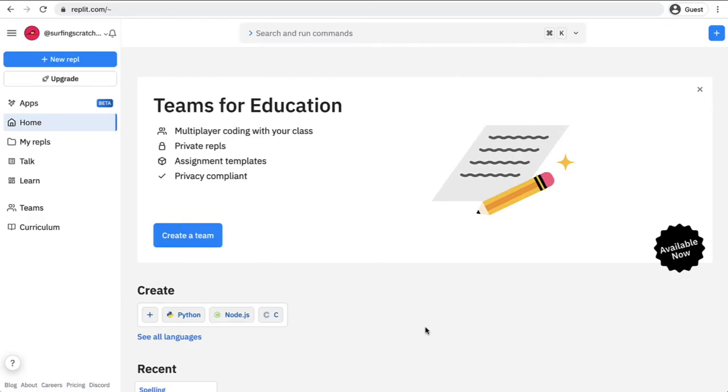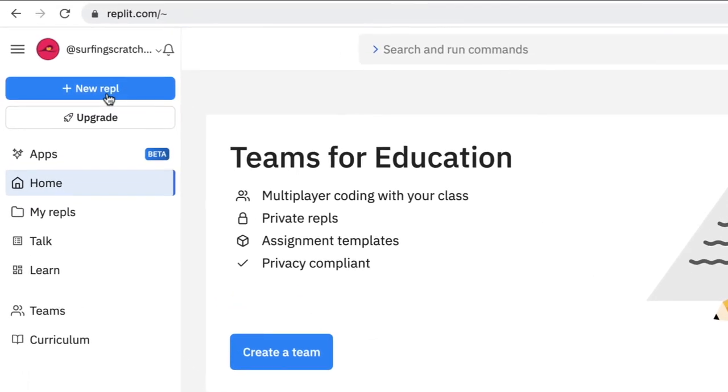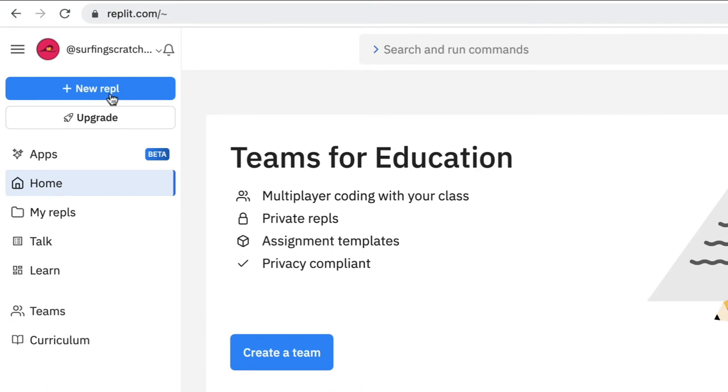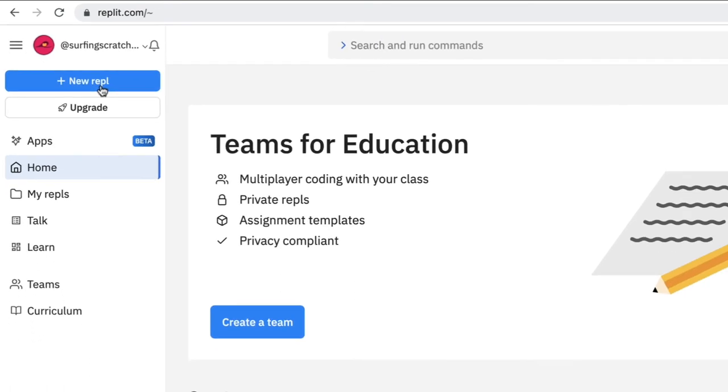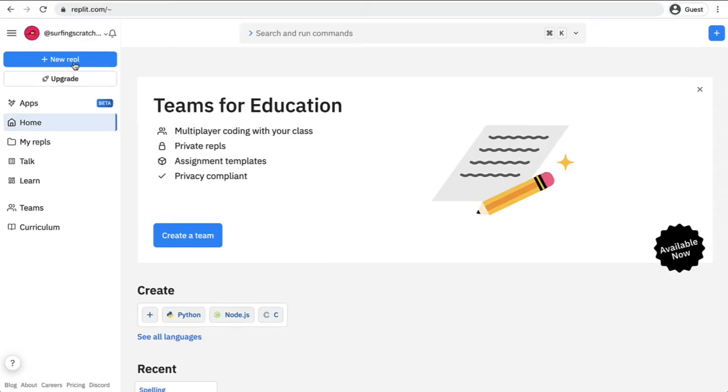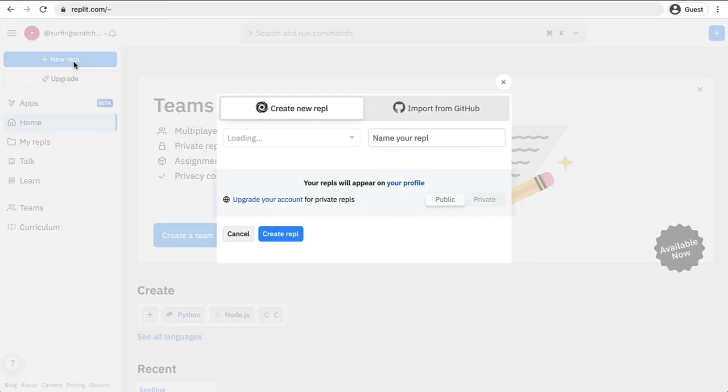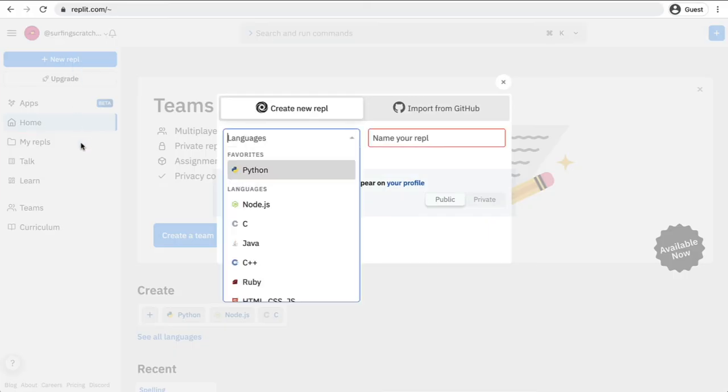This is going to be a Python-centric tutorial. What you can do from this screen is we want to create what's called a new REPL, and a REPL is just like a project in Scratch. So we're going to create a REPL here and this is just going to be an area where we can code.